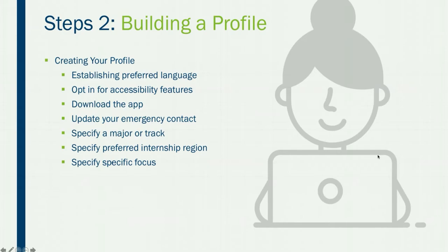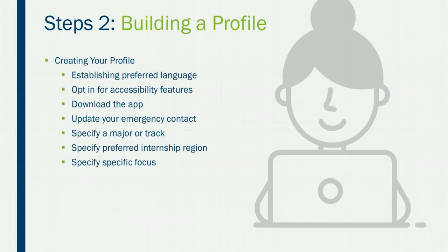In order to build your profile, I'm going to show you how you can establish your preferred language, opt in for accessibility features, download the official Sonya app, update your emergency contact, and specify a major or track, a preferred internship region, or even a specific focus. So let's get started.